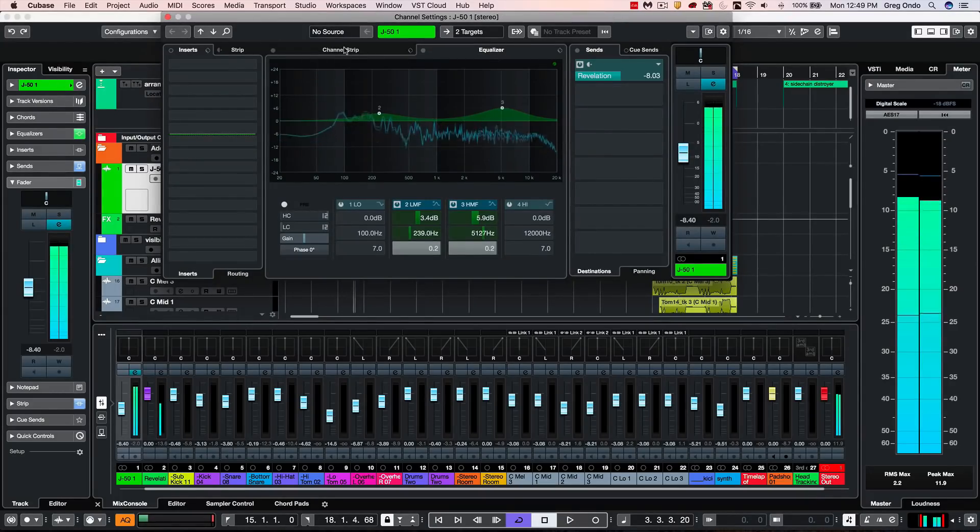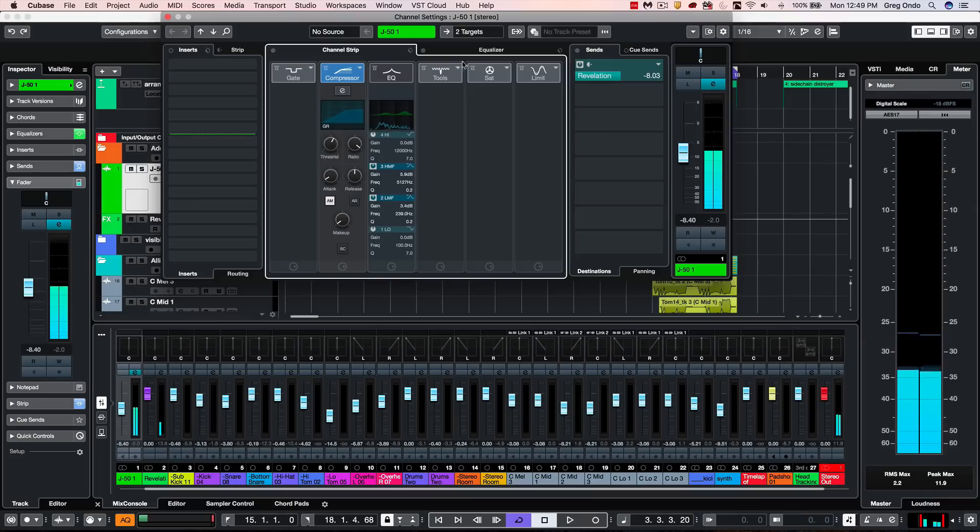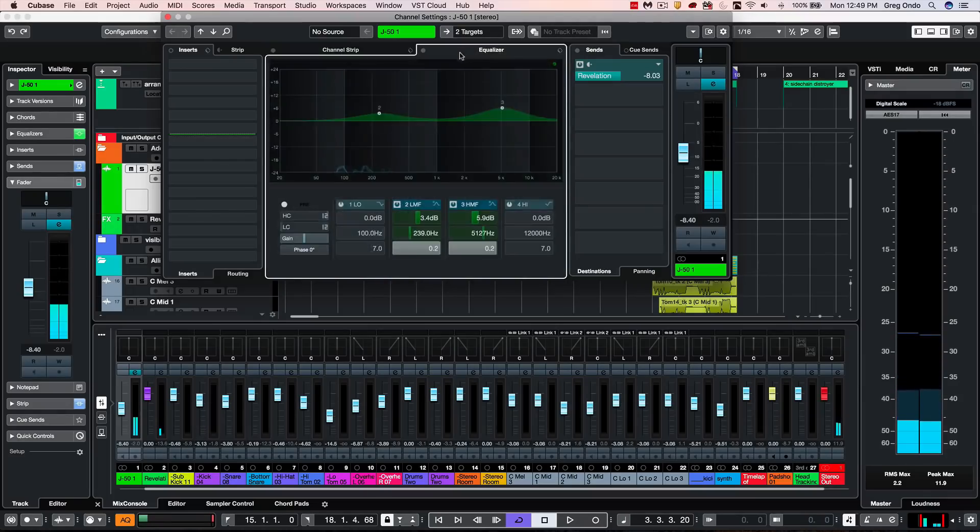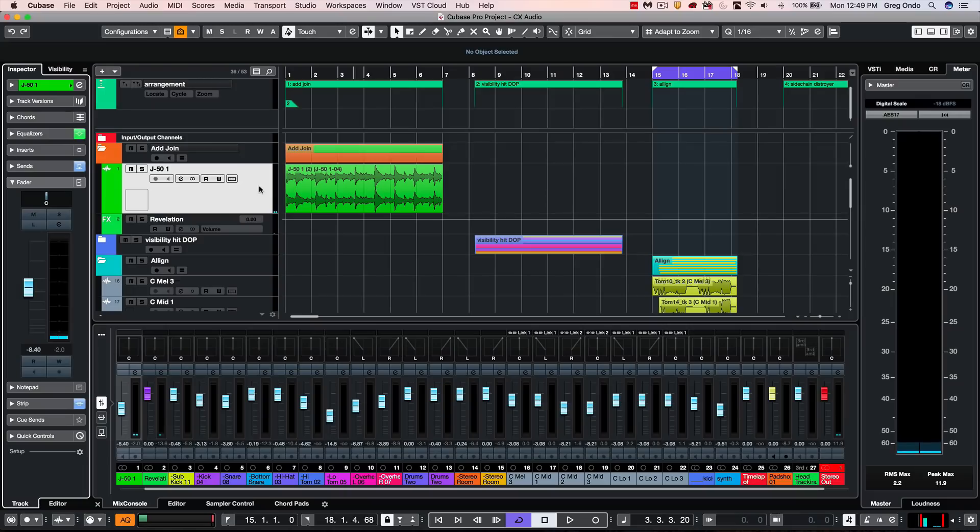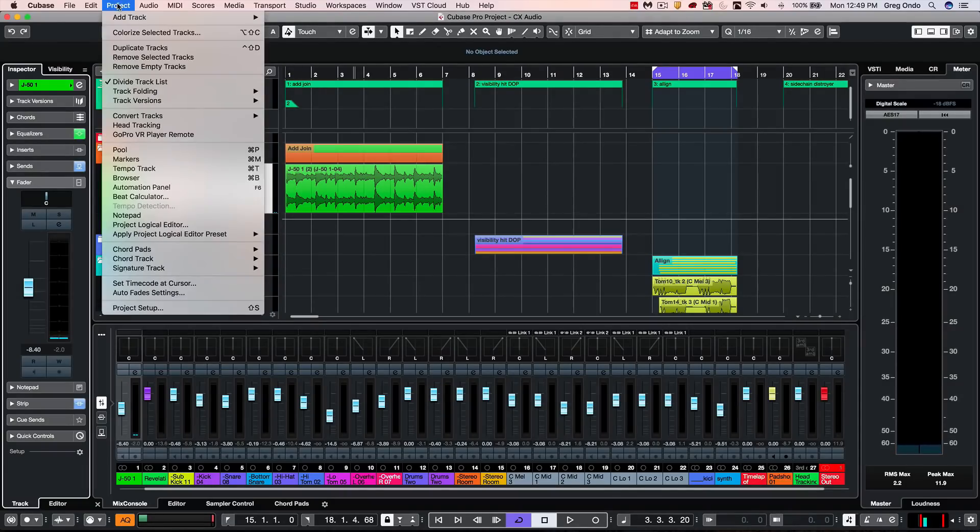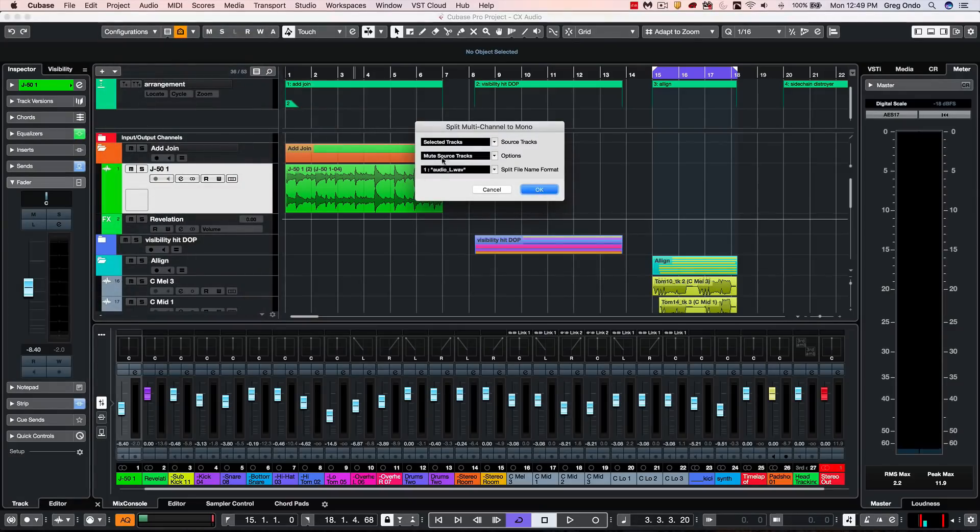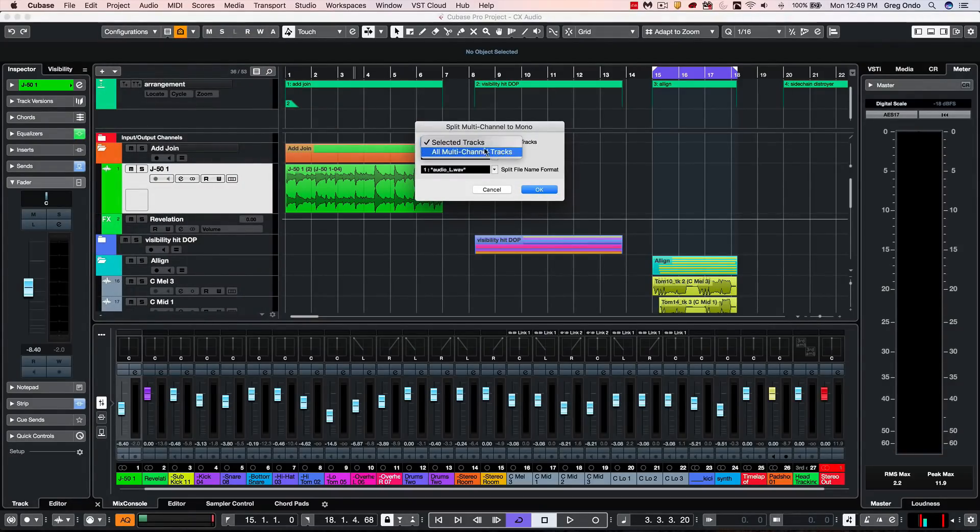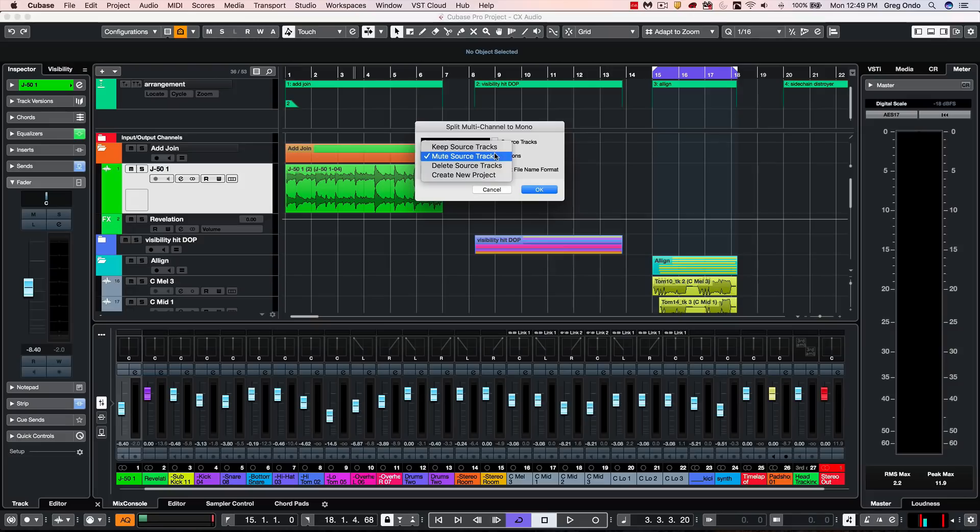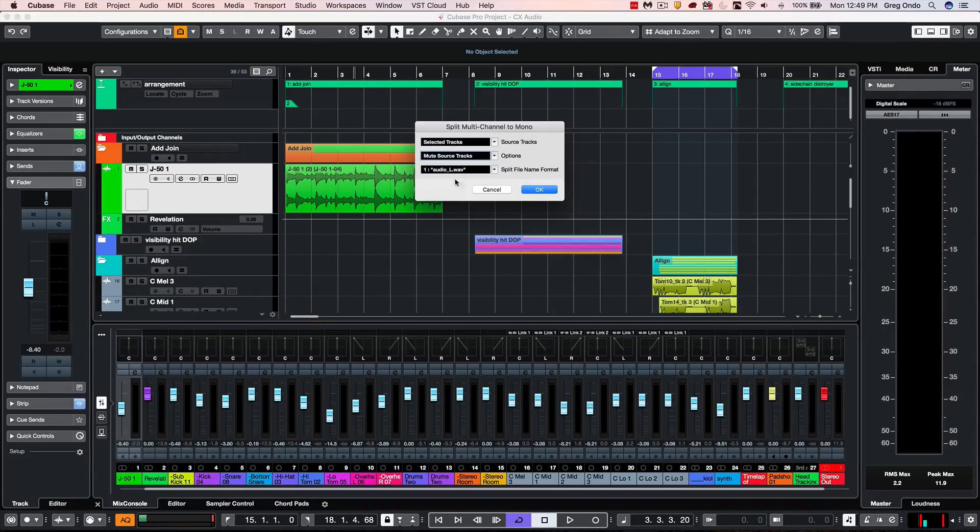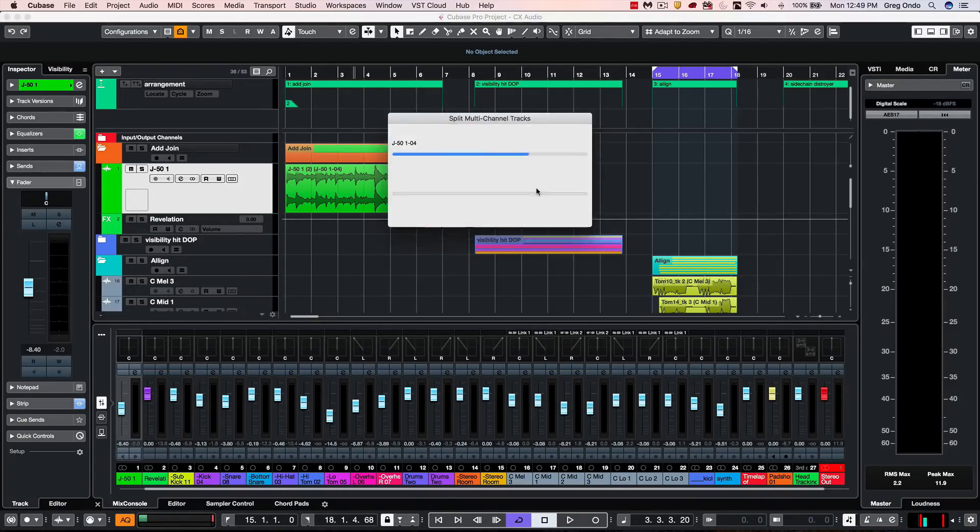We notice that the guitar part has our channel strip, EQ, as well as an effects send. So I'm going to select the particular track, go to my project to convert tracks, and we'll choose multi-channel to mono. I could employ this for just selected tracks or all multi-channel tracks. I have options to keep the source tracks, mute them, delete them, or create a new project, as well as different naming conventions. So I'll hit OK.